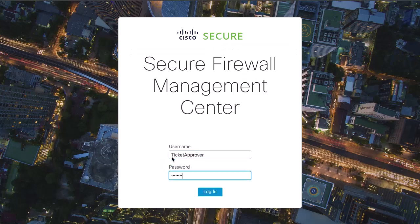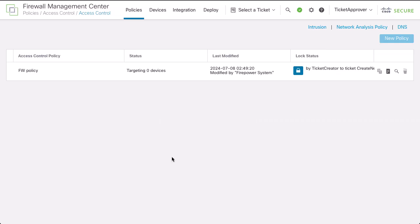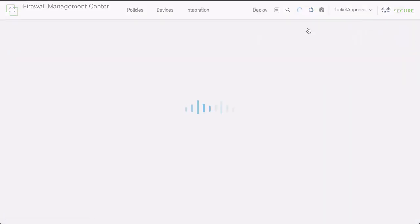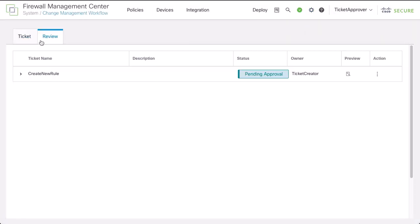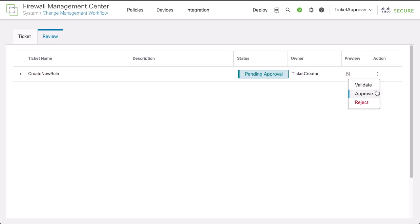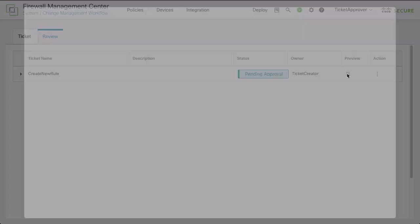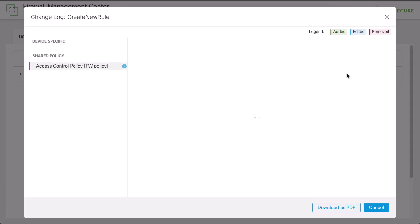Now moving into Ticket Approver. The users with the review ticket permissions can see the Review tab. You can take any of the following actions on submitted tickets. Validate the configuration, approve the ticket, or reject the ticket. You can also preview the configuration changes for a ticket.